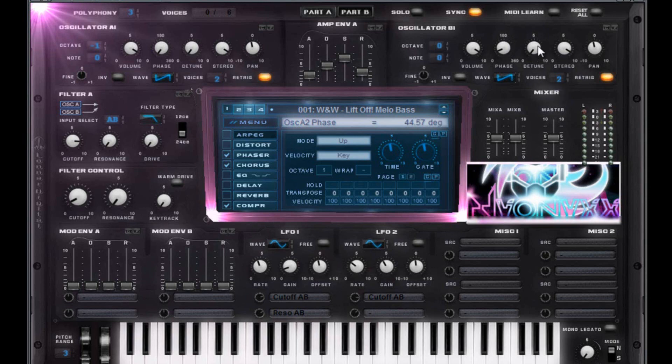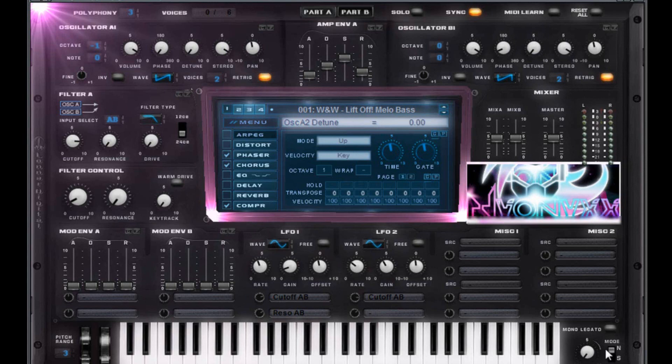44.57 on that phase. No detune. And you're going to have a 10 stereo and a zero pan. All those are going to stay the same, as is the portamento section down here.